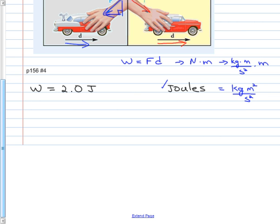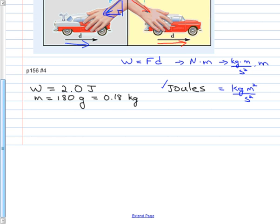Back to page 156, number 4. It says 2.0 joules of work is done in raising a 180-gram apple. Right away you should think: grams is not the base unit of mass — kilograms is. So 180 grams equals 0.18 kilograms. There are only two significant figures here — that zero in 180 is not a significant figure, it just holds a place. How far is this apple lifted?